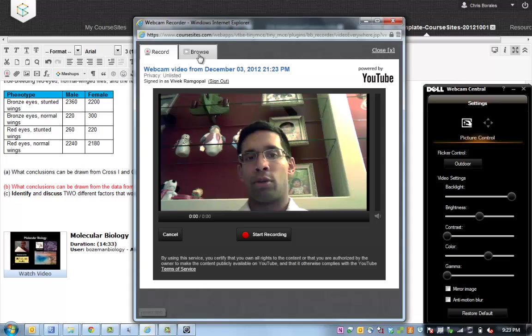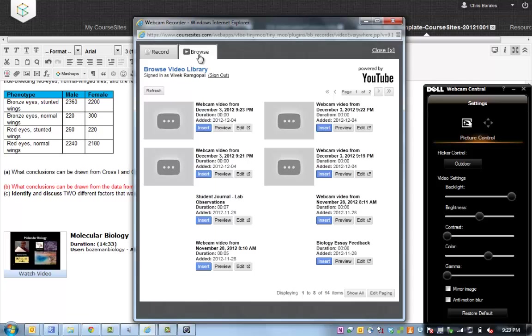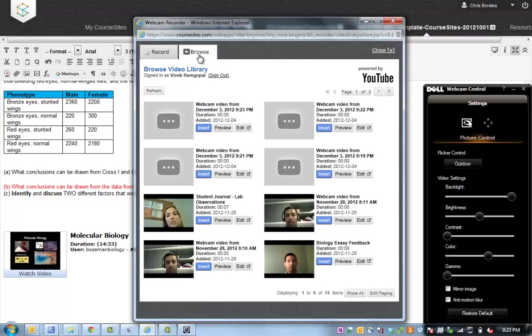And this is really simple and easy to use. If you can click a mouse button, you can do this. And you'll also see that if I click onto the second tab, I have access to a library of all my videos in YouTube so I can easily repurpose the feedback that I've already sent as well.